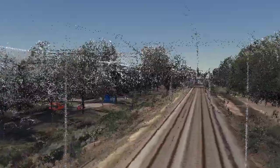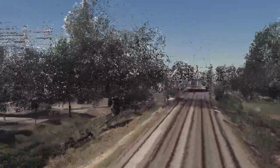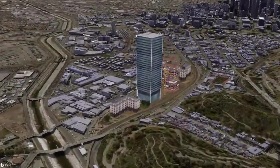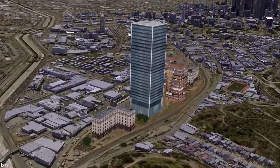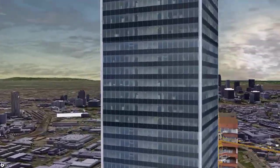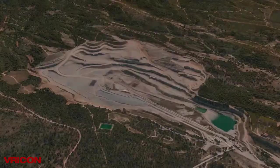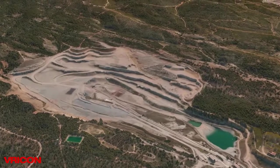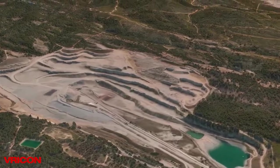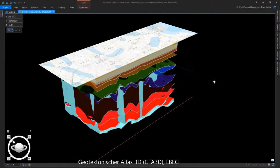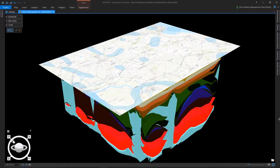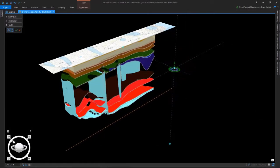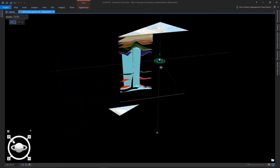You only need to look around you to see the explosion in availability of 3D GIS data. From LiDAR captured by drones to enormous textured models of city buildings, to high-res textured meshes, to subsurface information, the availability of new data types and datasets is driving demand for new GIS experiences.